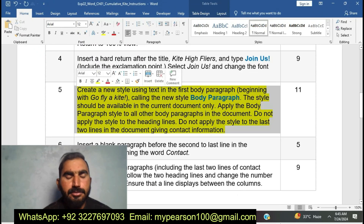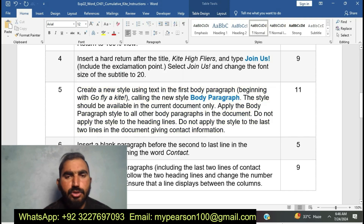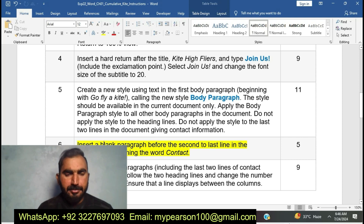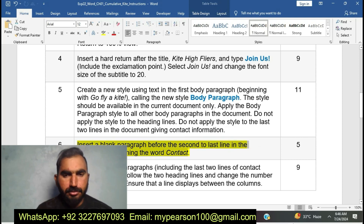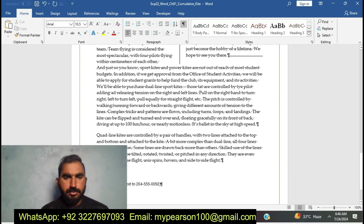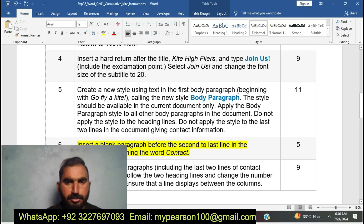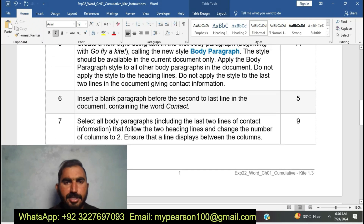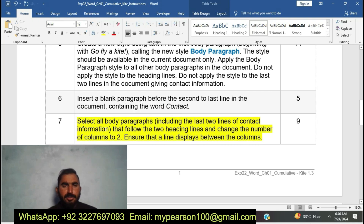I am going to complete step number five of EXP22 Word Chapter 1. I have done that. Now I am going to move to the next step: insert a blank paragraph before the second-to-last line. I am going to do step number six — insert a blank paragraph.